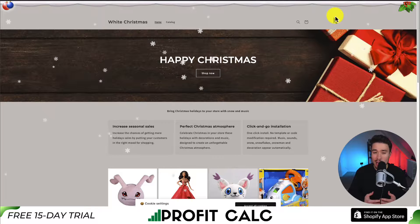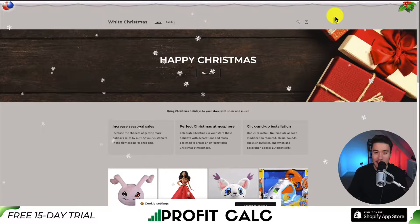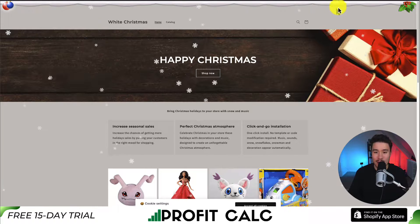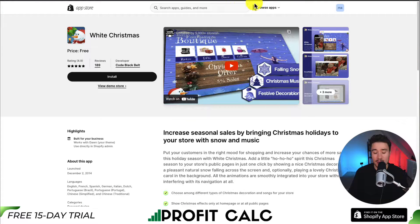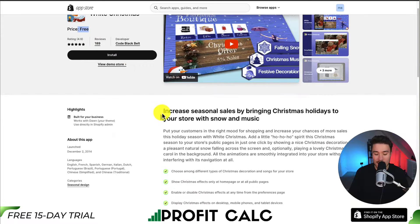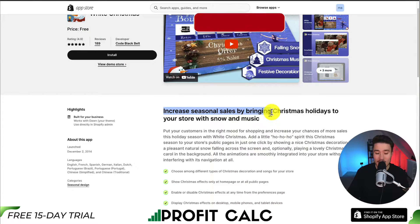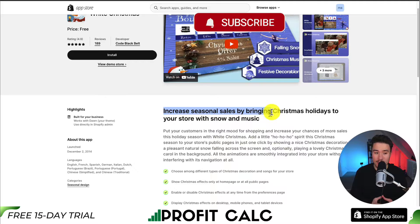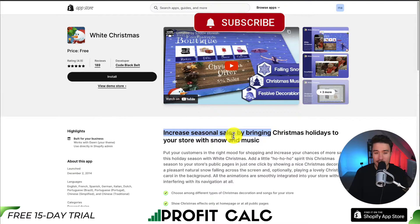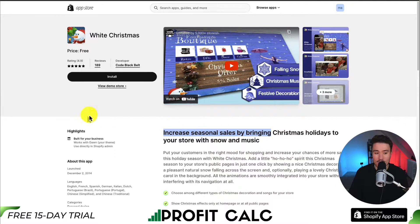We'll be doing so through a completely free app in the Shopify app store. This app is called White Christmas. It is free, and it allows you to increase seasonal sales by bringing Christmas holidays to your store with snow as well as music. I'll leave a link for this in the description below.